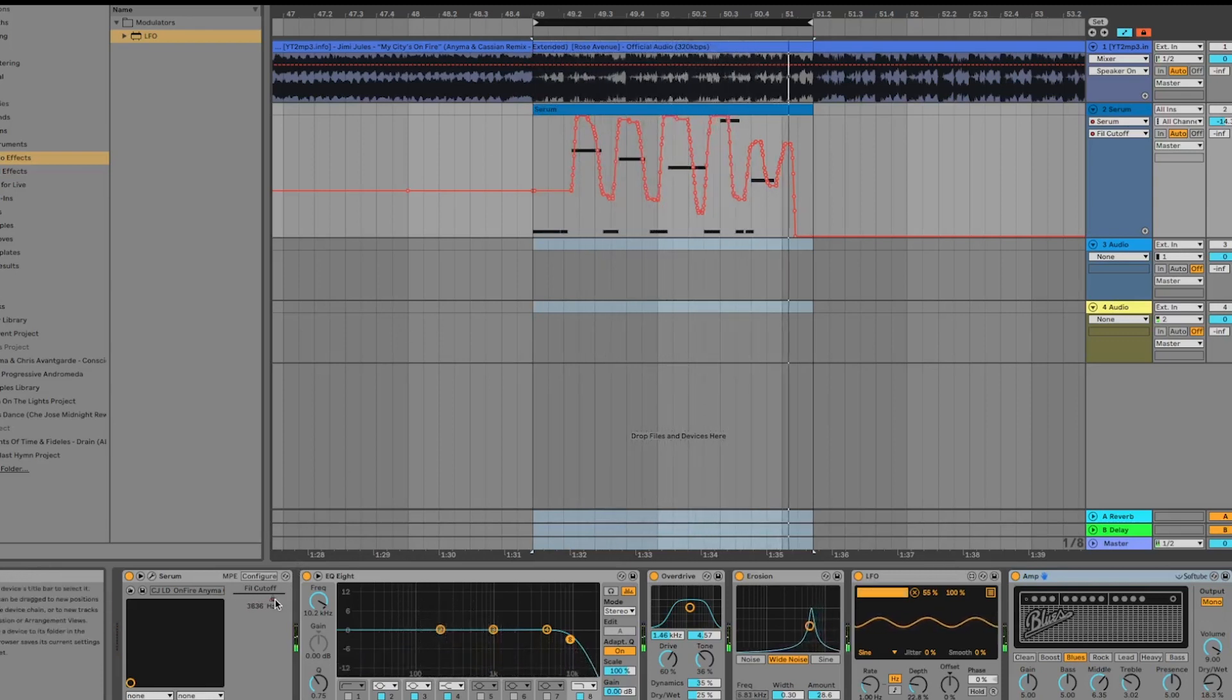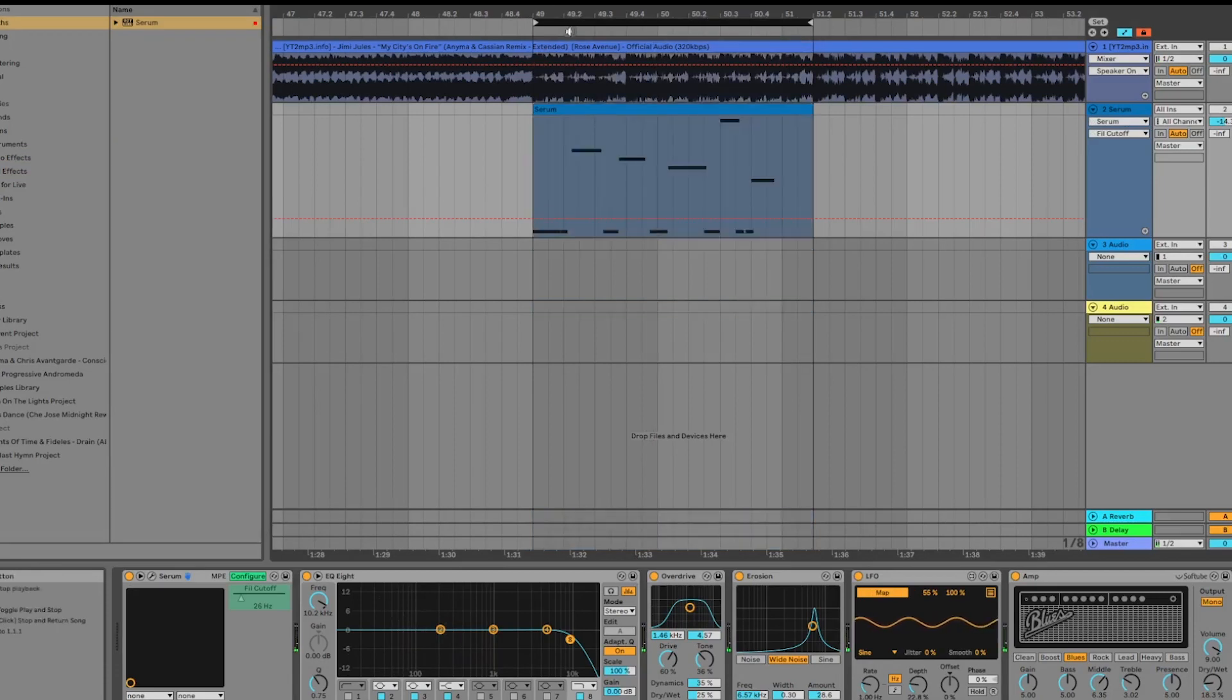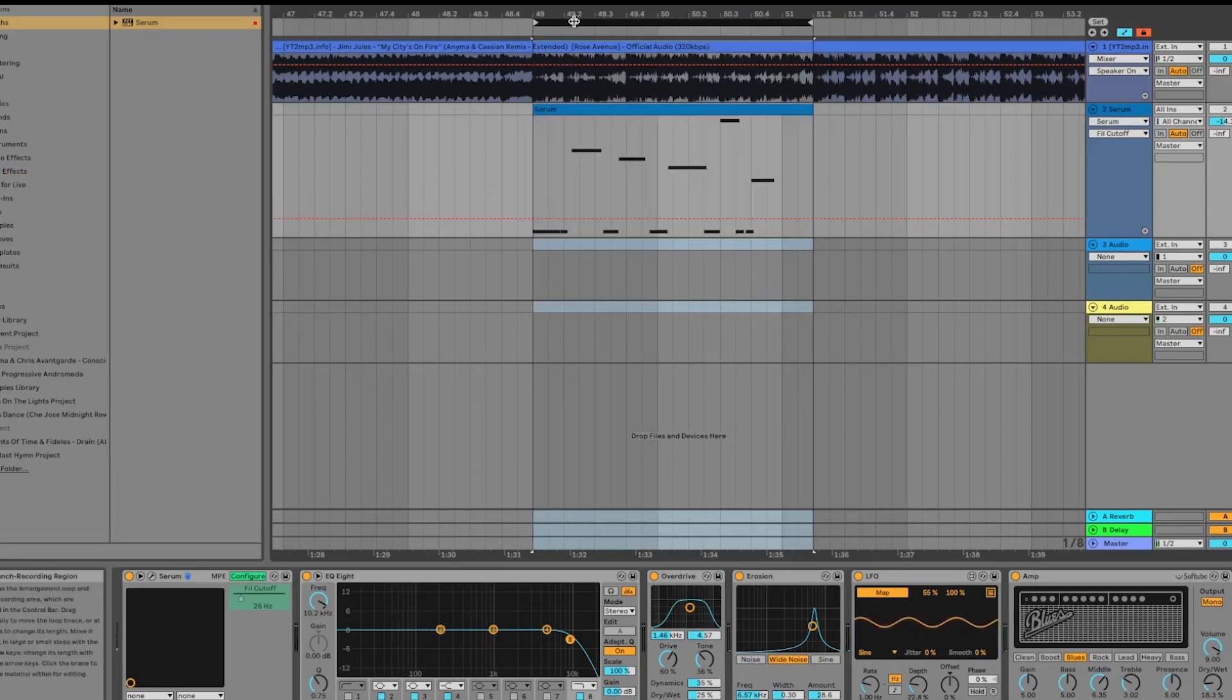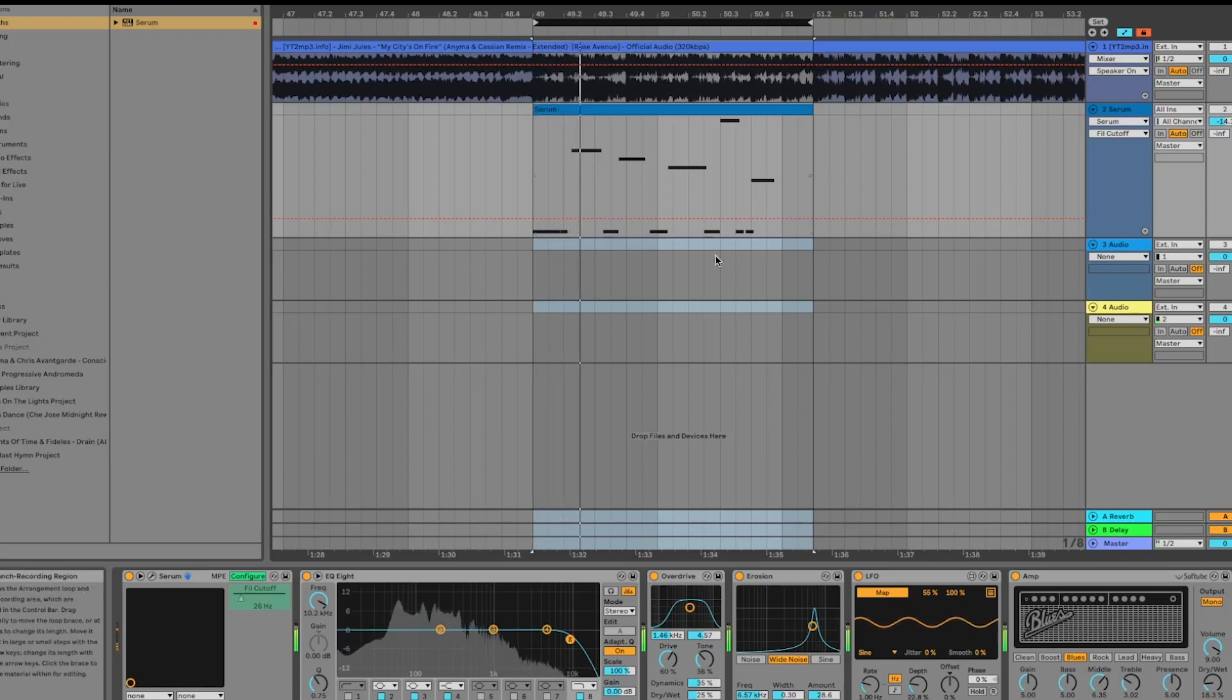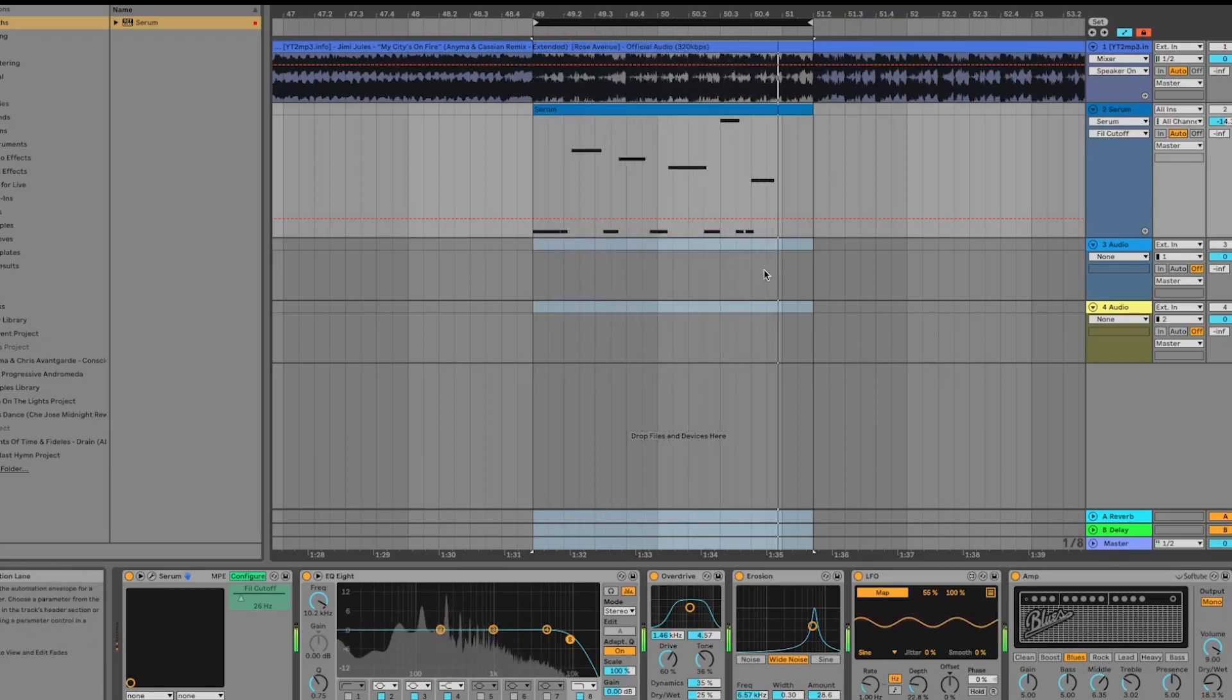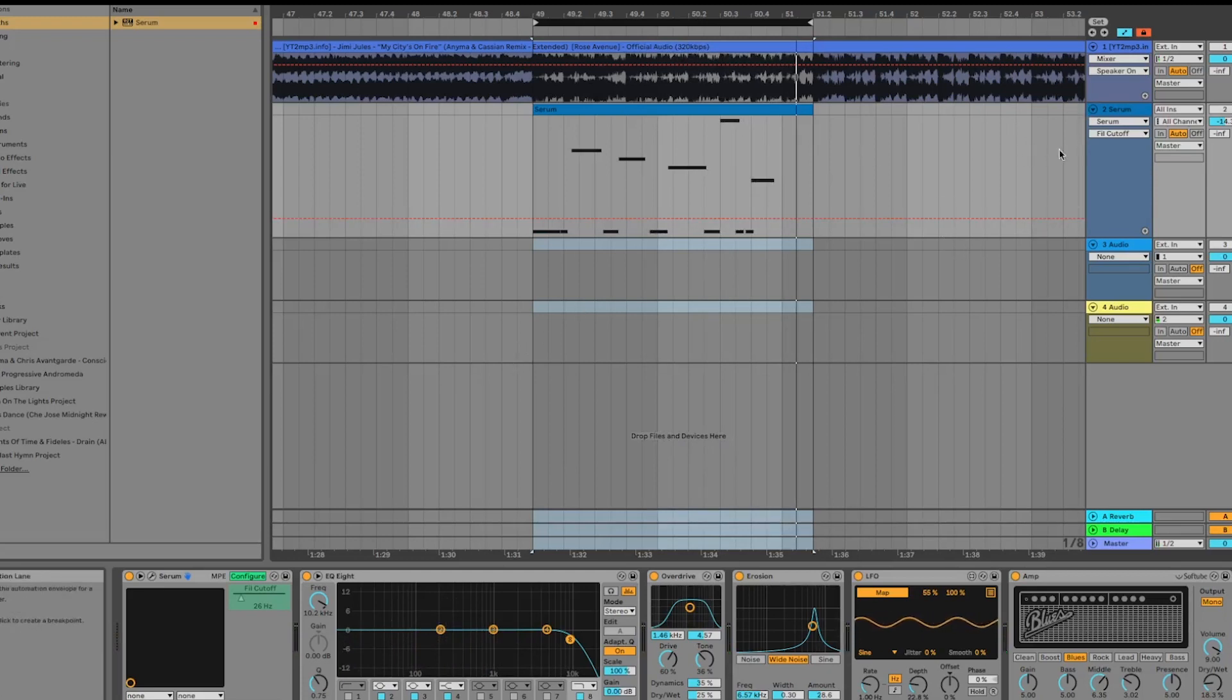If you were to listen to this without the automation, it would sound something like this. It doesn't really have the same sort of effect. If you really want to get that effect they're getting, it's really about playing with the cutoff.